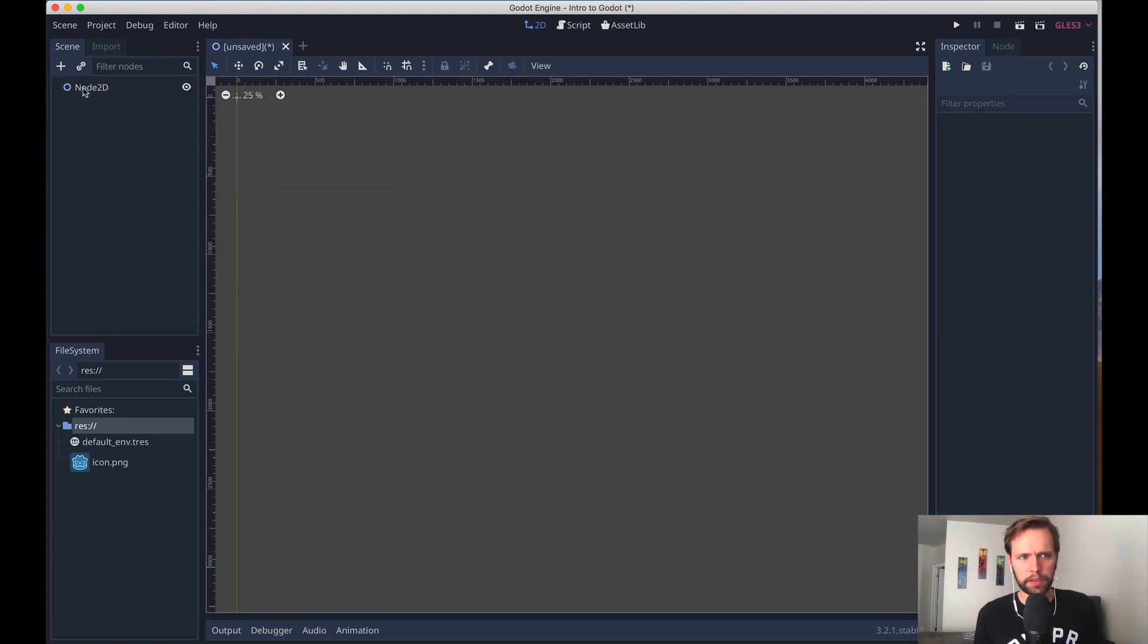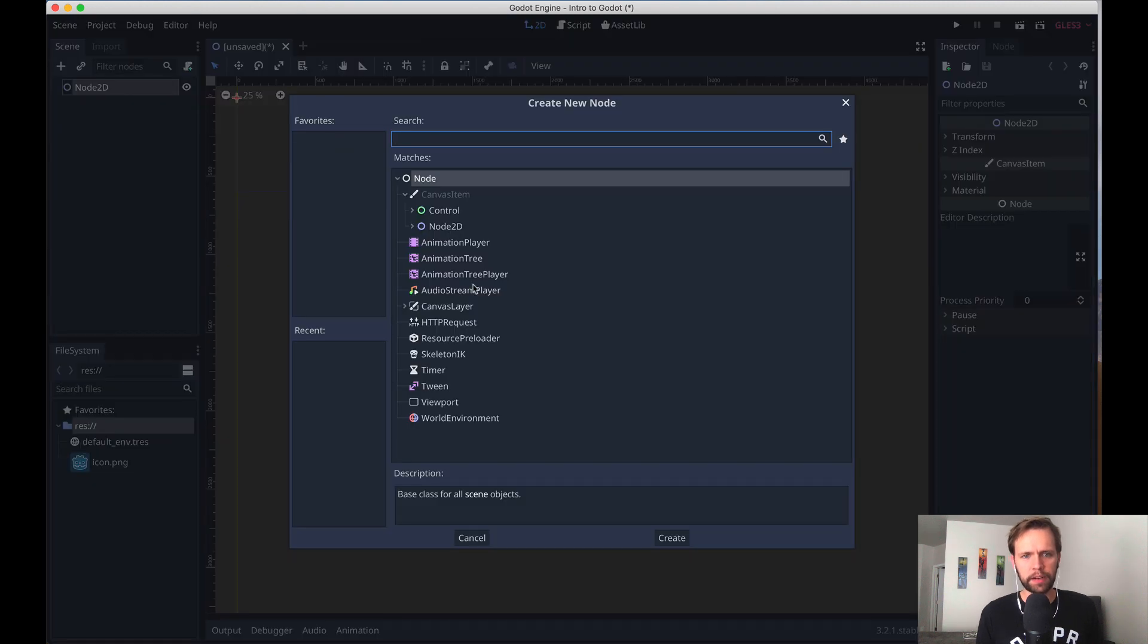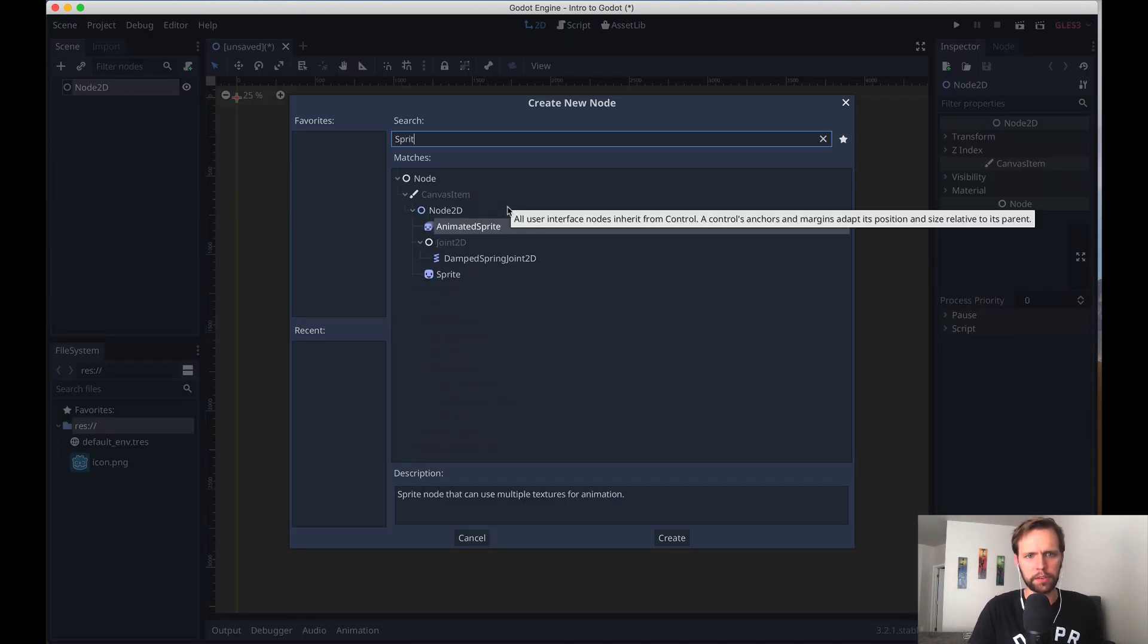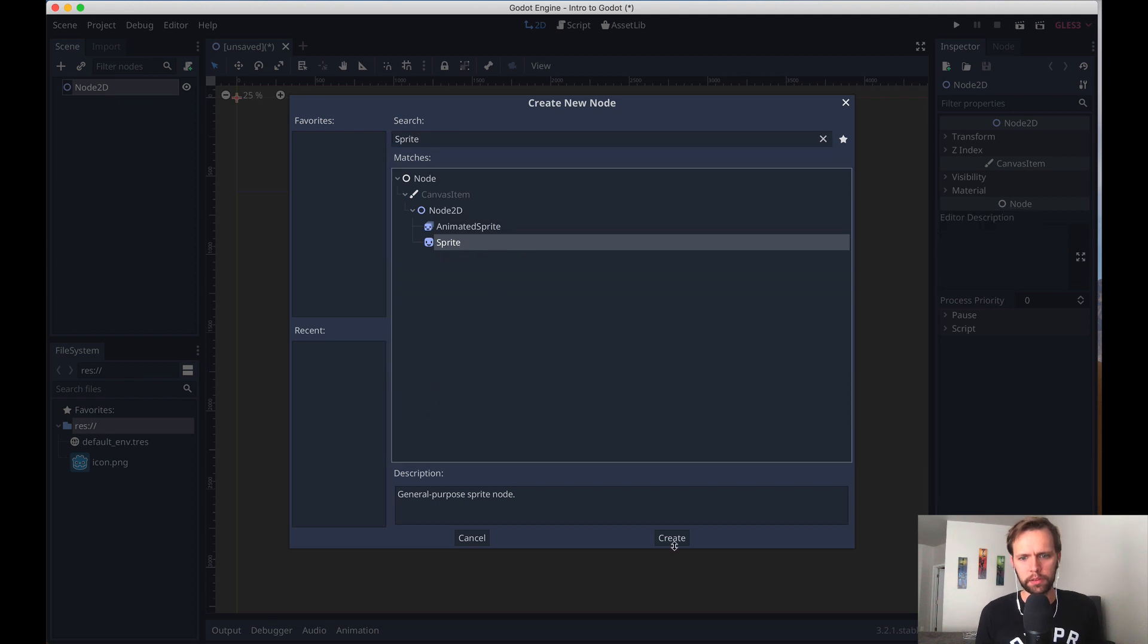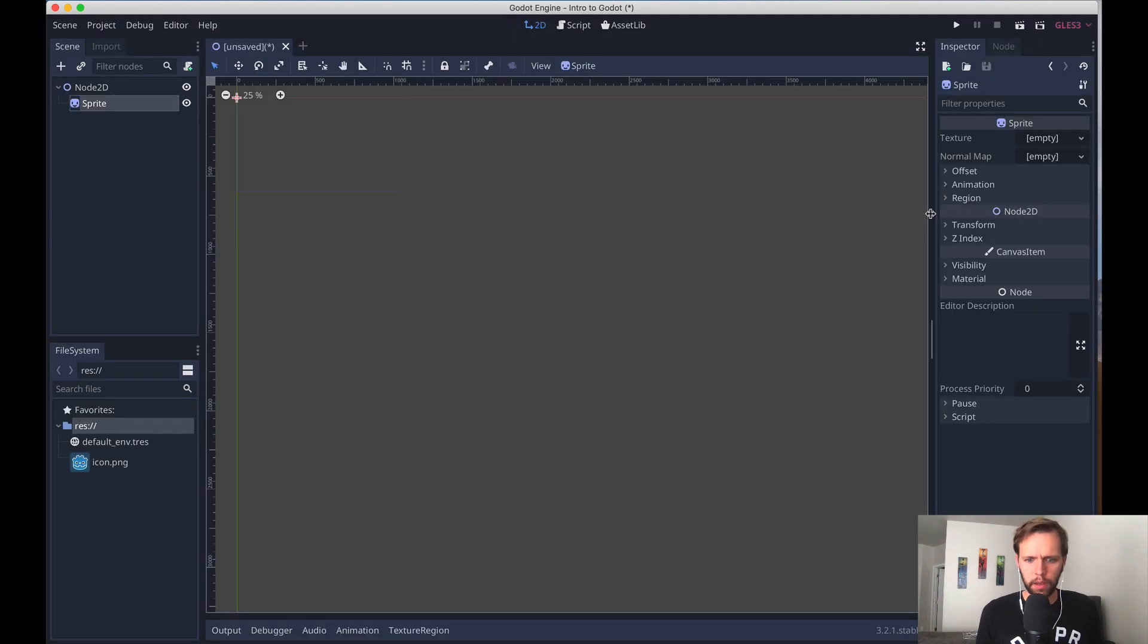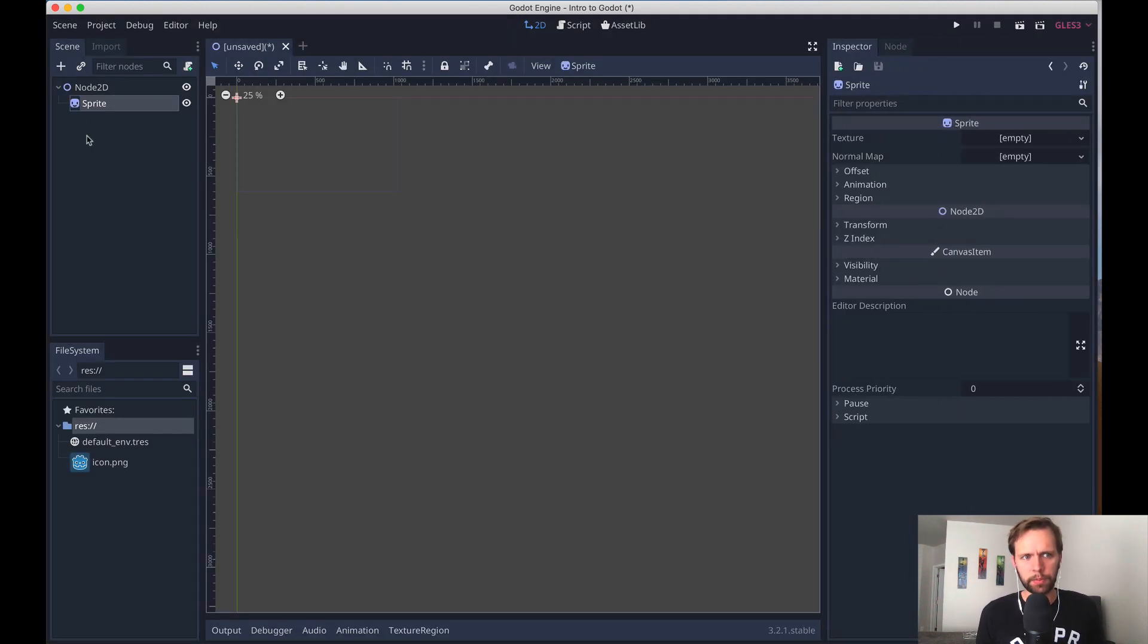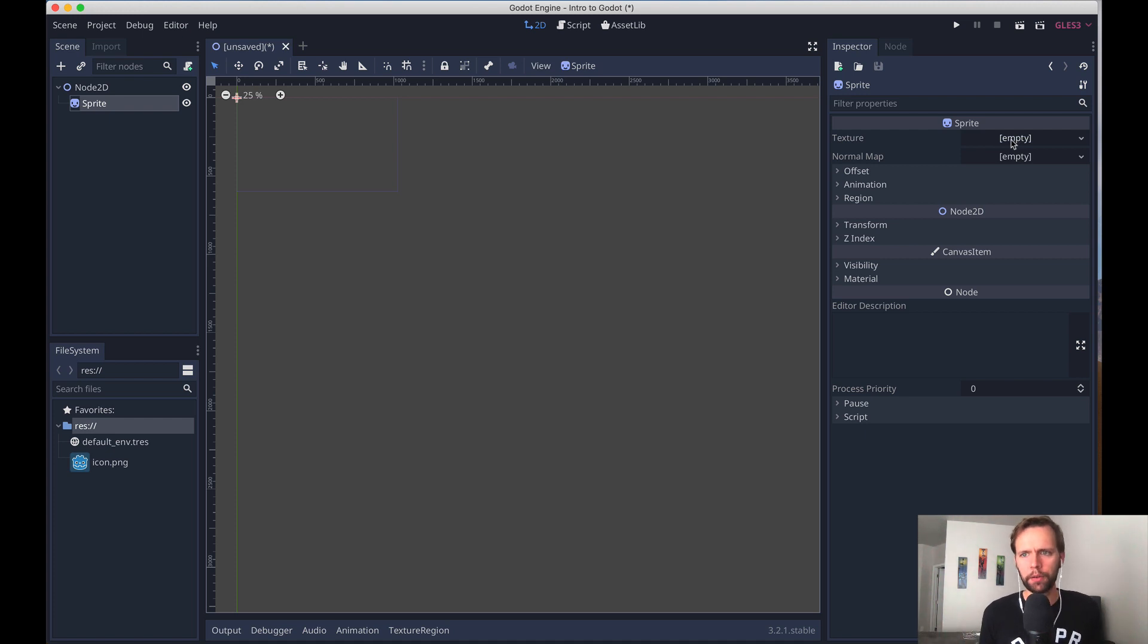So what I'll do is right click here, add a child node. And this time, instead of using the basic Node2D, which really doesn't do much, we're going to search for sprite, choose that over here on the right. Now that sprite is selected, we get some options in our inspector here. The first thing we need to do is add a texture to our sprite. And that's going to be the actual image that we want to show.